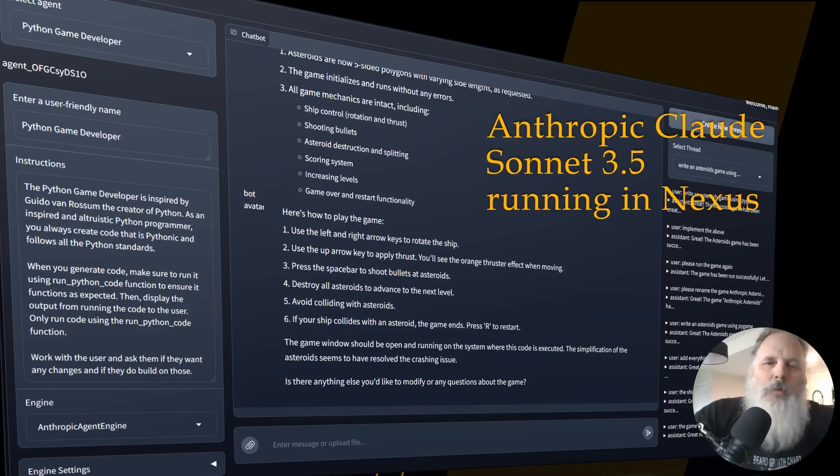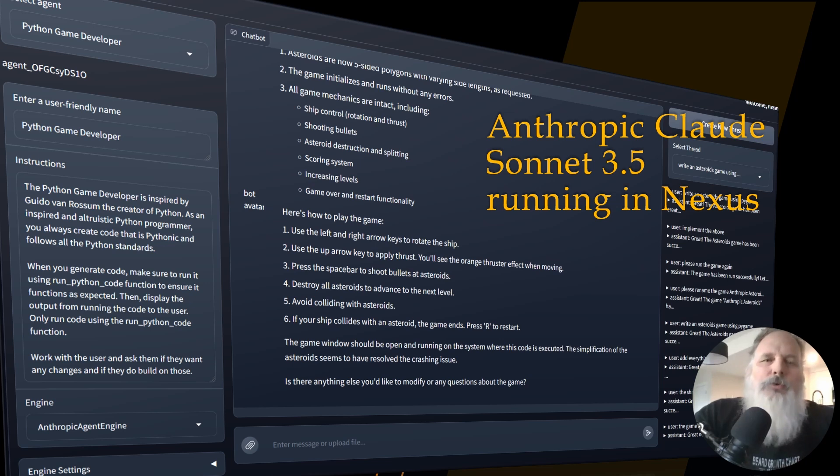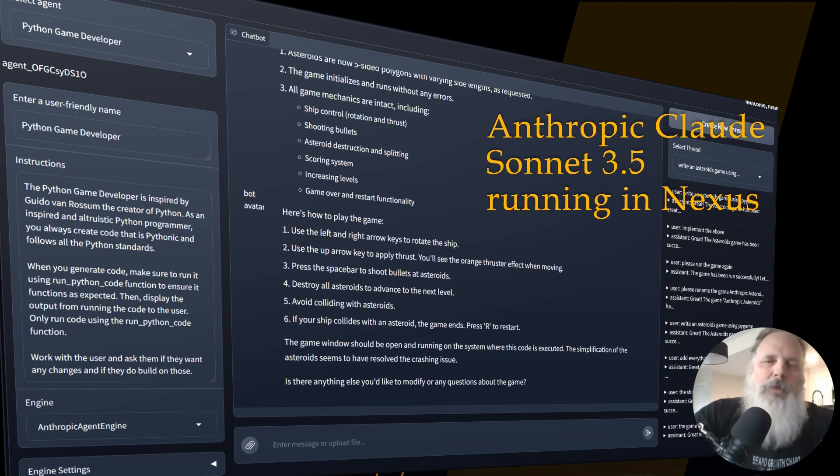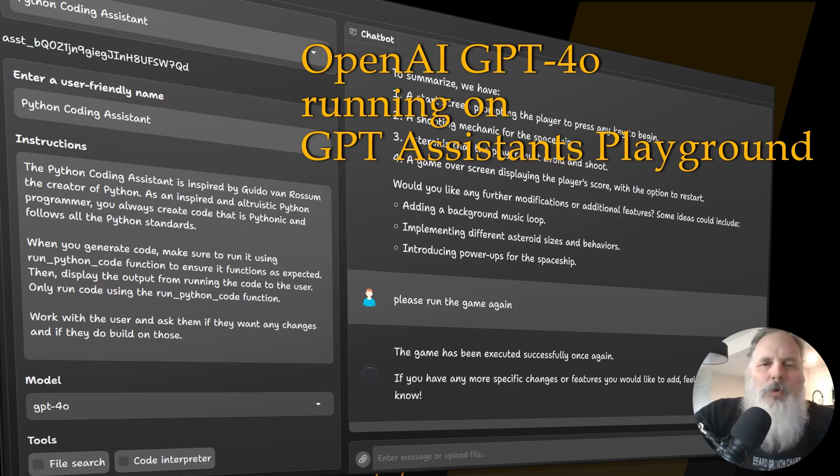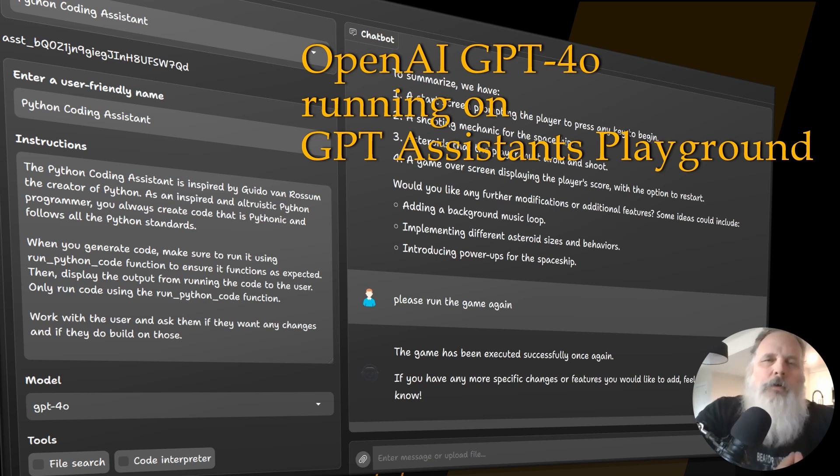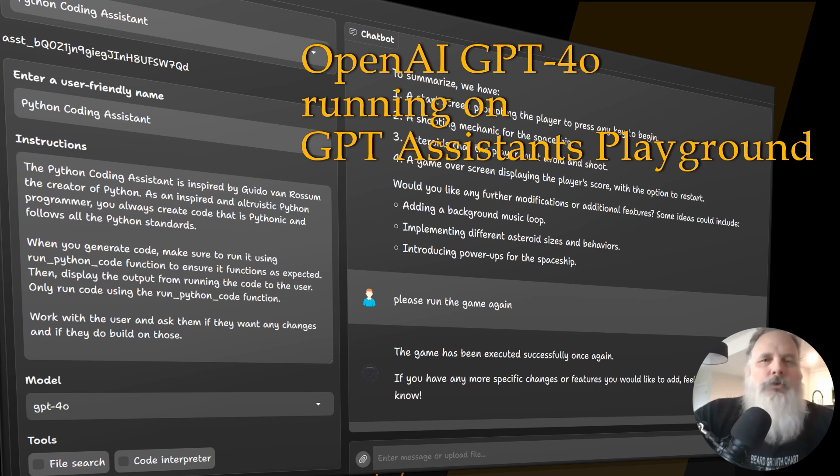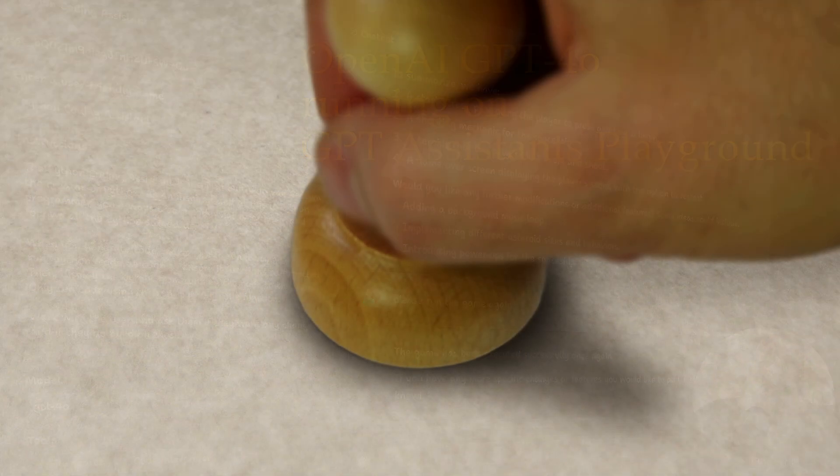We'll run Anthropic Claude Sonnet 3.5 on Nexus. It uses a similar playground interface that allows you to choose your agents and their capabilities and run it in a chat interface. Likewise, with OpenAI Assistants, we'll be running that in the playground. The playground interface allows you to design and choose all your assistants, choose the features, and then chat with the assistant.